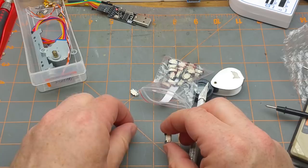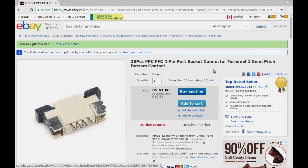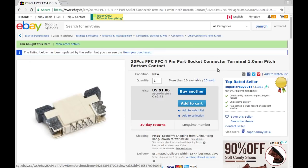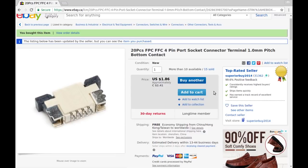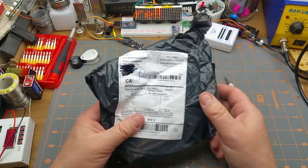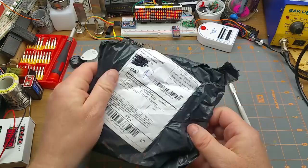Well hope I didn't pay too much for those. 20 pieces FPC FFC, probably should have looked up what those mean, four pin port socket connector terminal 1.0 millimeter pitch bottom contact. And yeah that's the guy. For the 20 of them I paid two dollars and 41 cents. Not the cheapest thing I've ever bought but it's not going to break the bank if I can't find a use for them. Superior by 2014 is the seller. All right let's take a look at this one that the post office managed to shred somewhat on the way here.